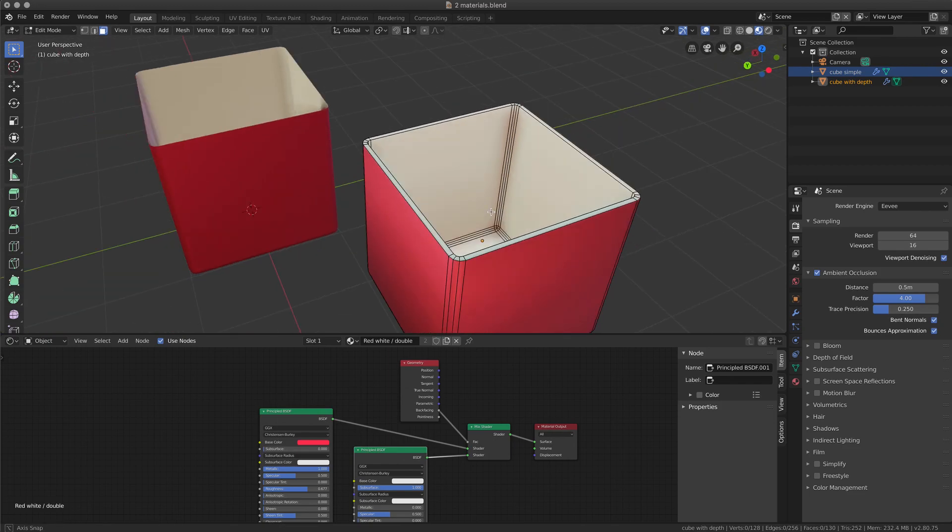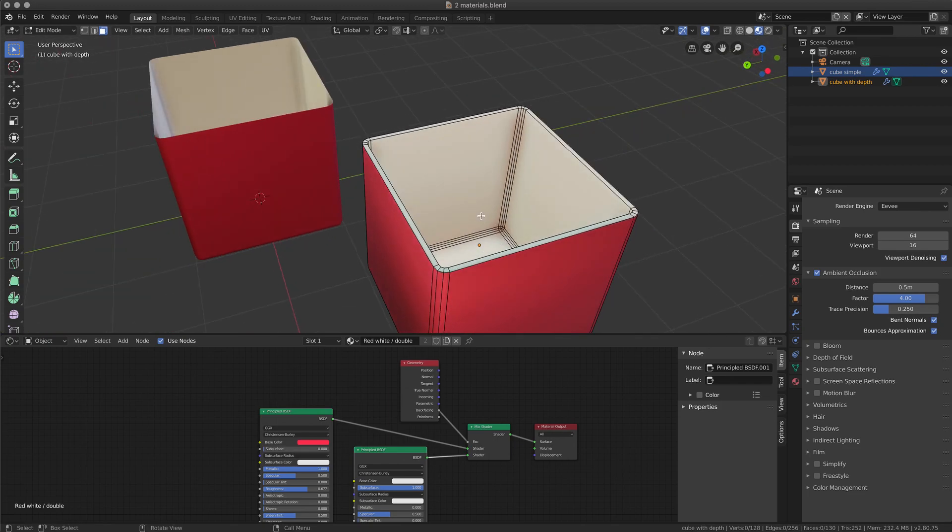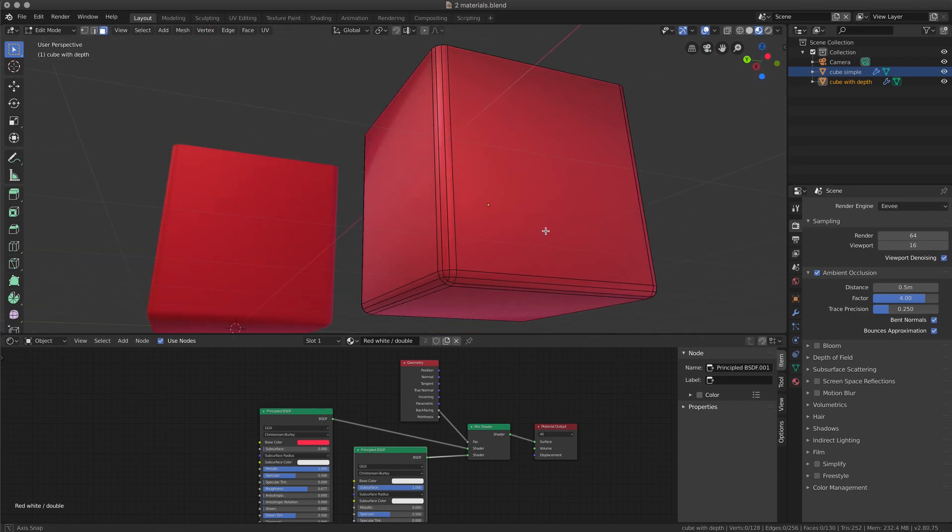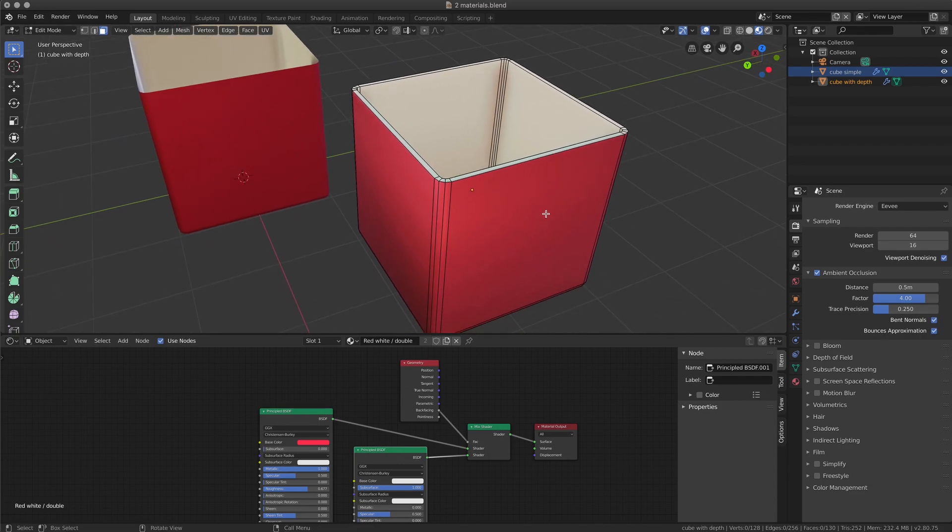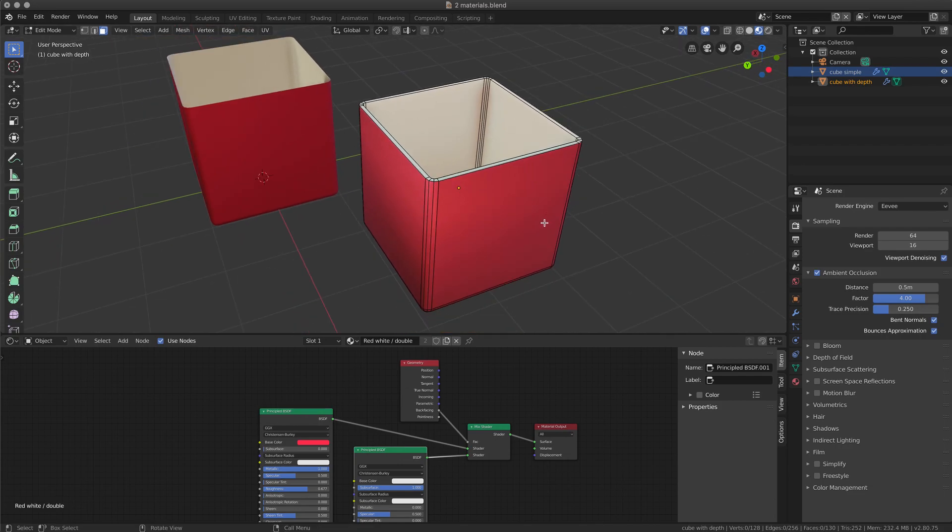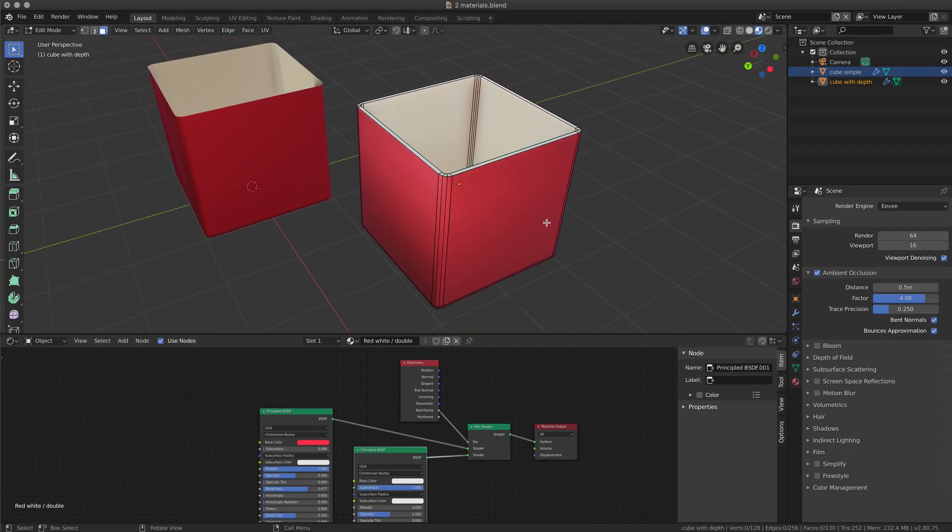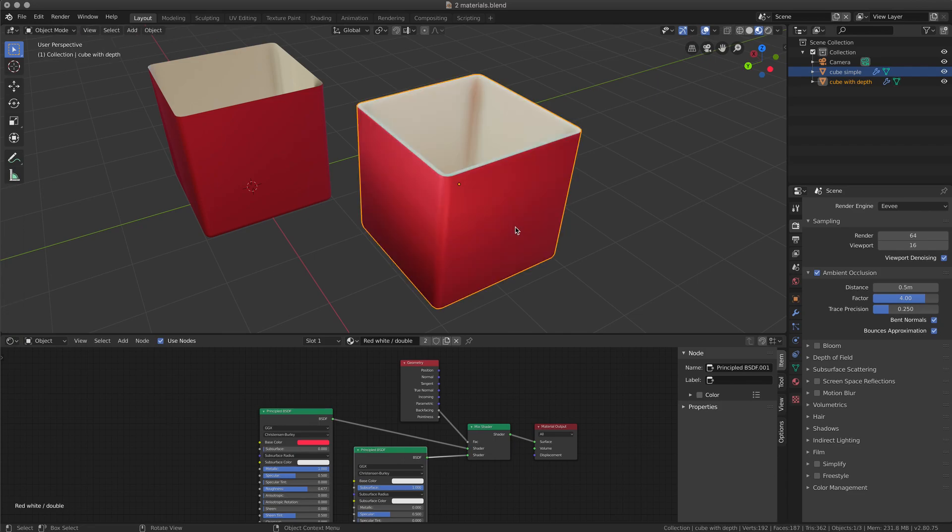In this case, you cannot use the same shader that we use for the double-sided. This is not a double-sided material.